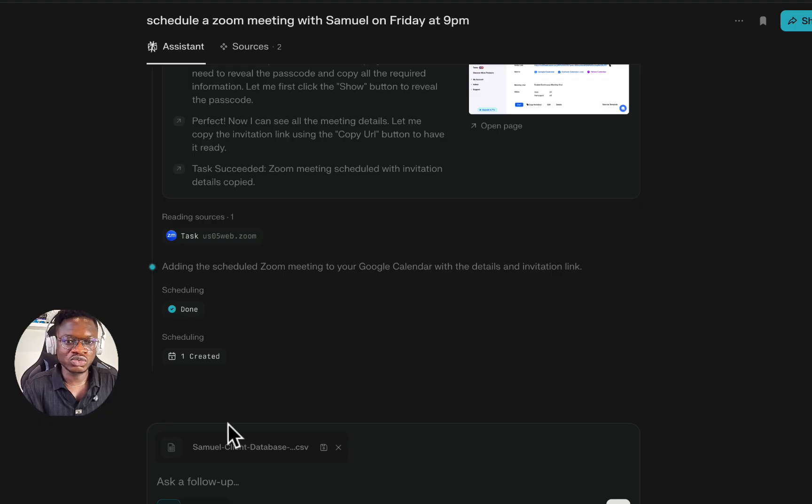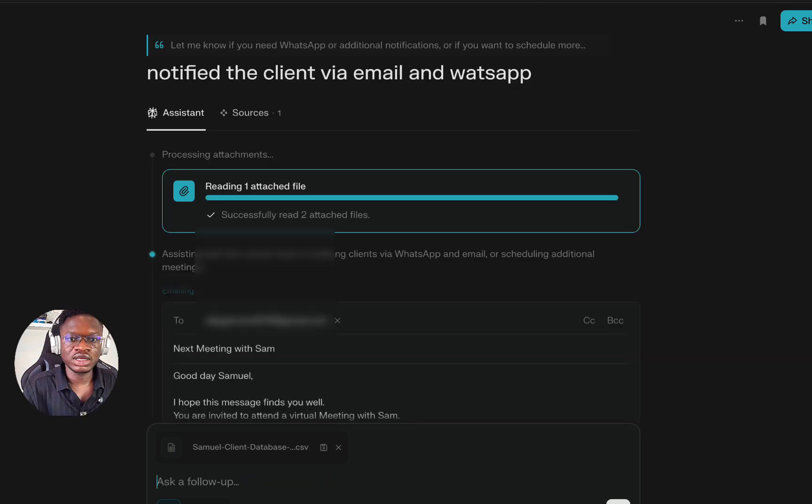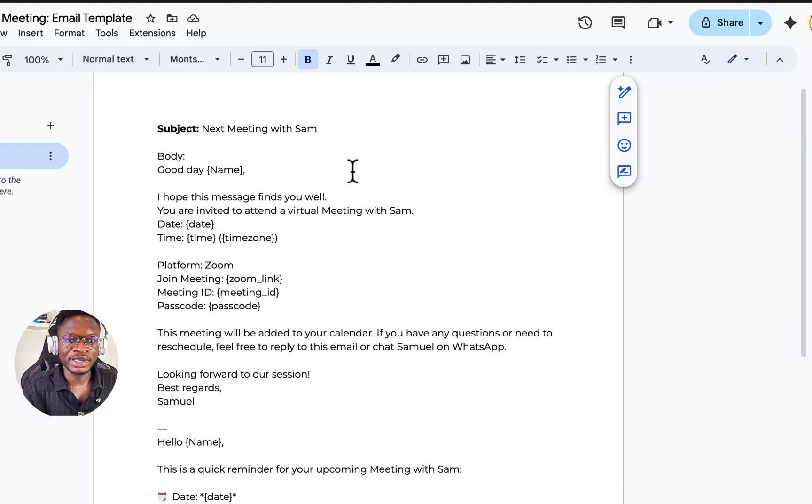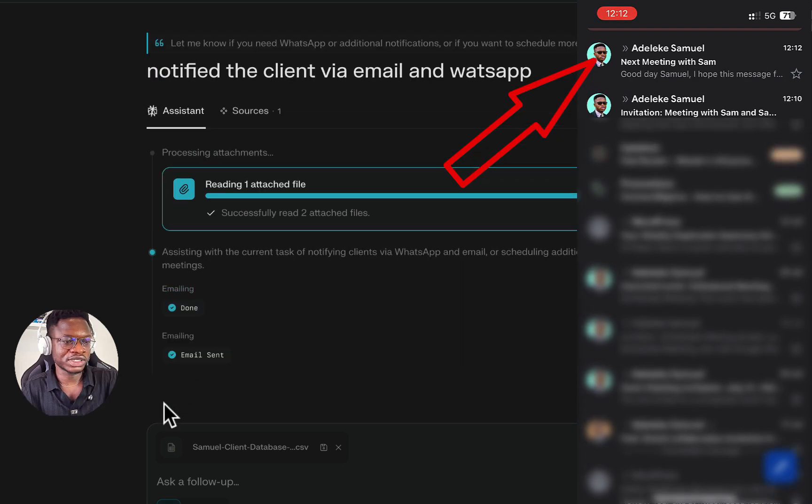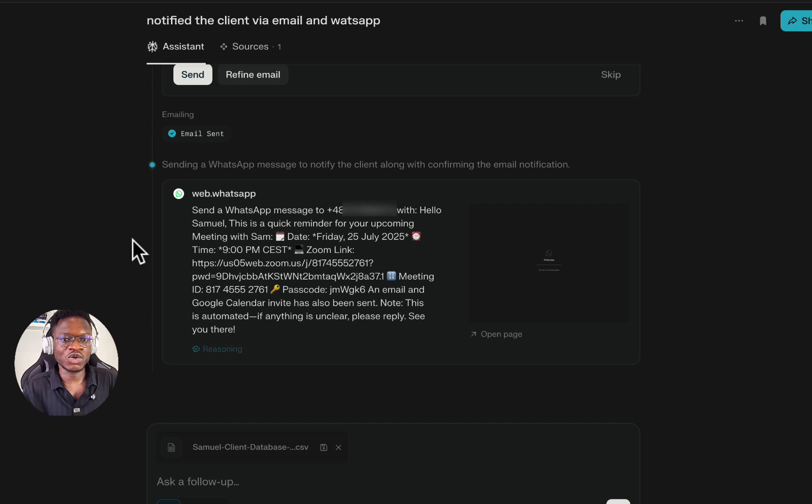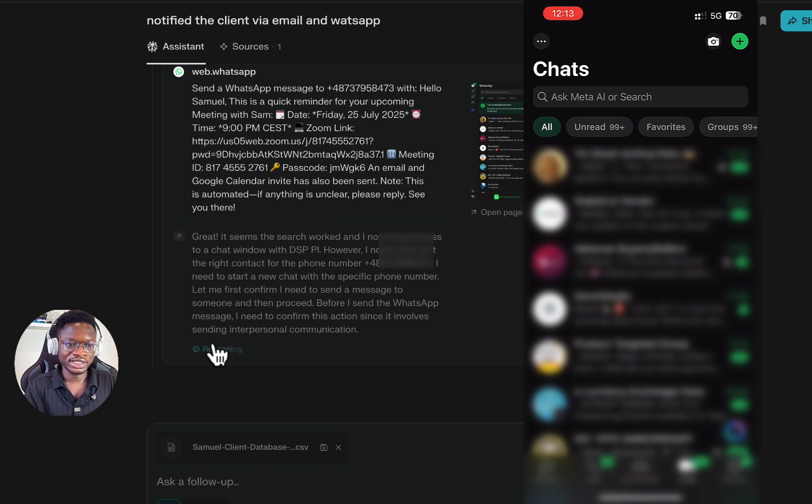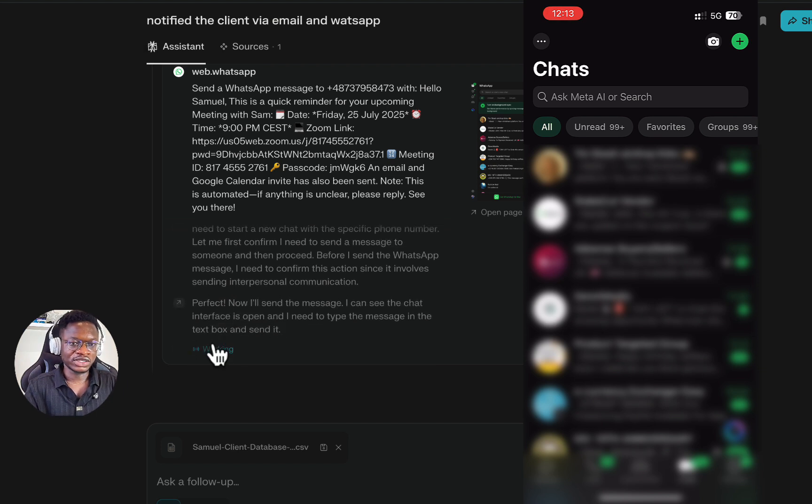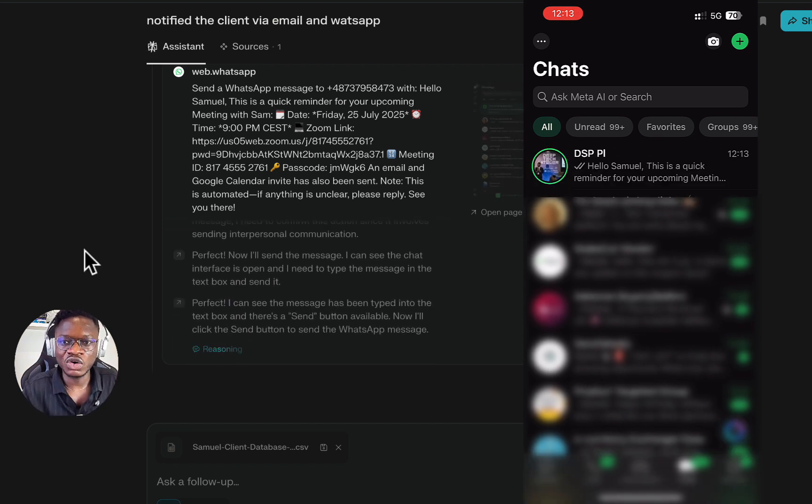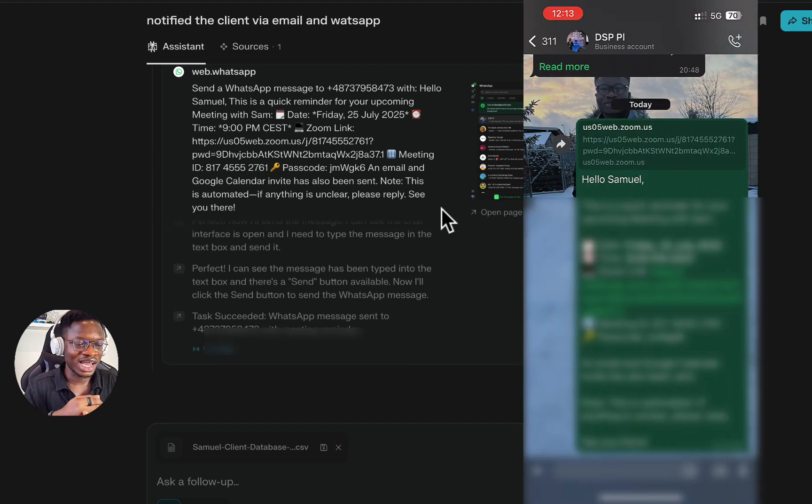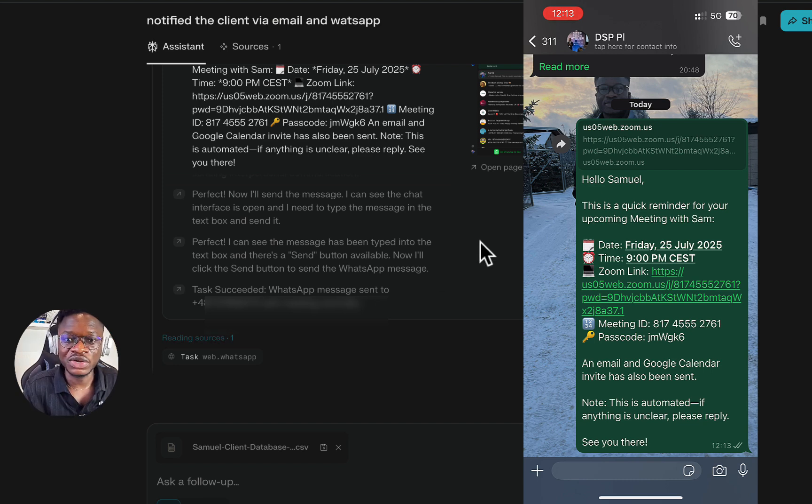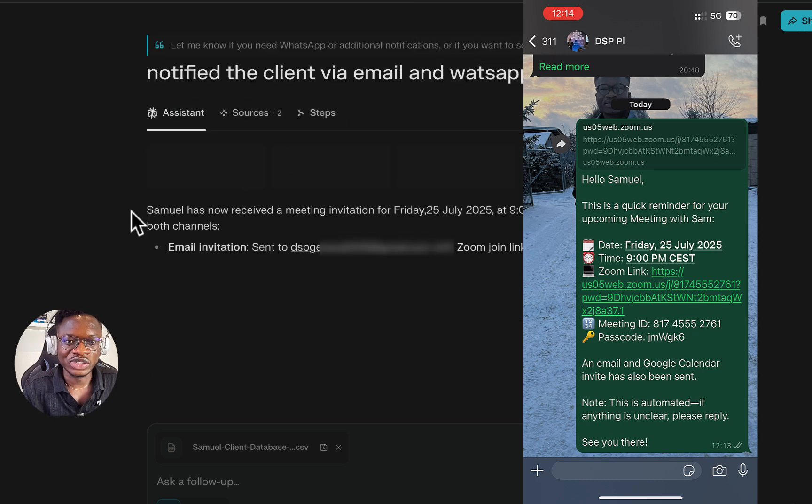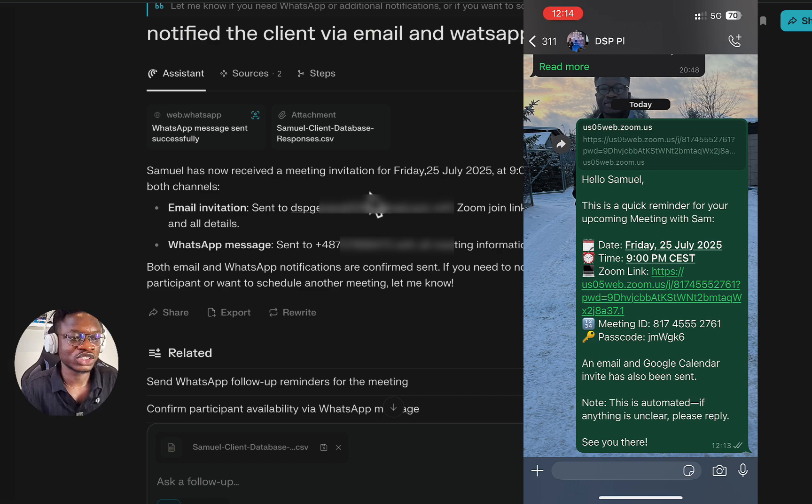Then proceed to notify the client via email and WhatsApp. I have a draft like a template for the email and the WhatsApp. You can see it is actually sent. For WhatsApp, it is now sending to my WhatsApp. It has drafted the whole thing and is sending. I will share a screen recording on my mobile device to see. Now I'm not the one pasting this. You can see on the right, it is doing everything. And boom, it has sent the email. I just opened the WhatsApp chat and there you have it. Samuel has received the meeting invitation for Friday, email invitation, WhatsApp message. And just like that, everything is done.